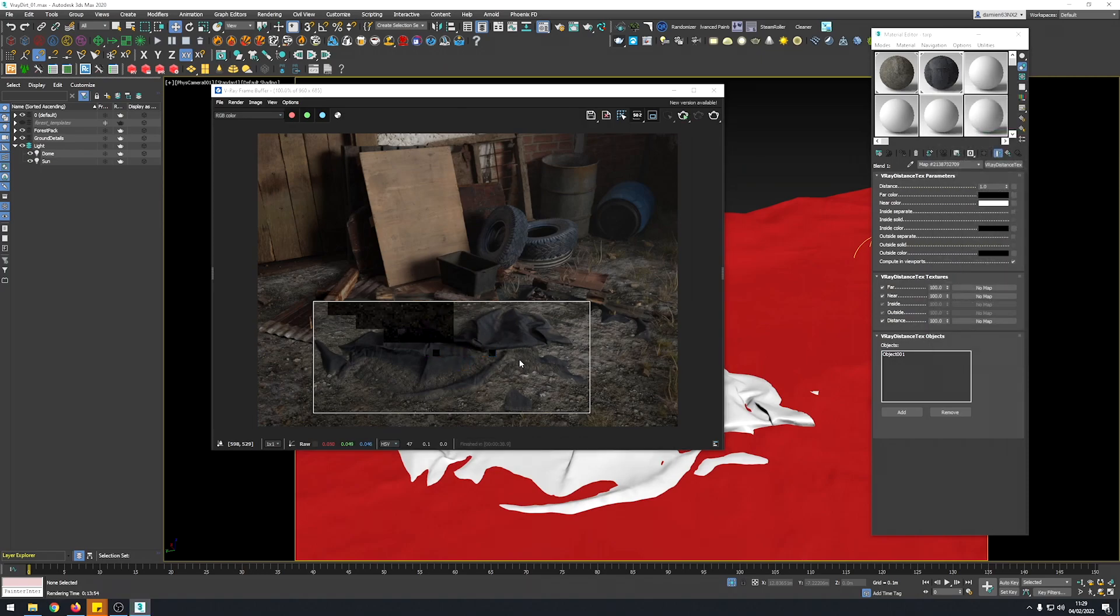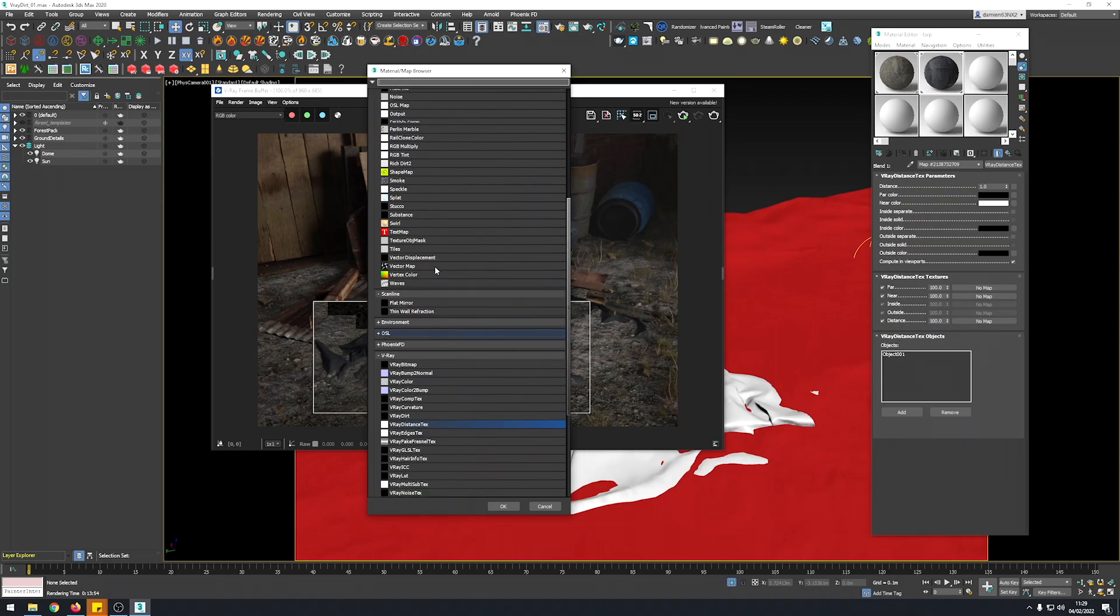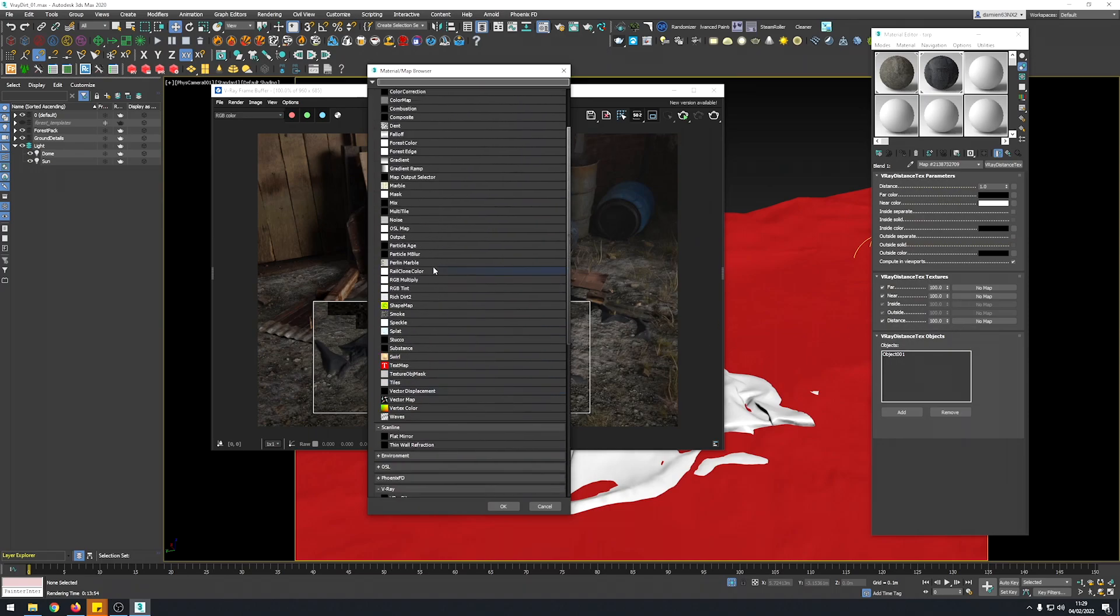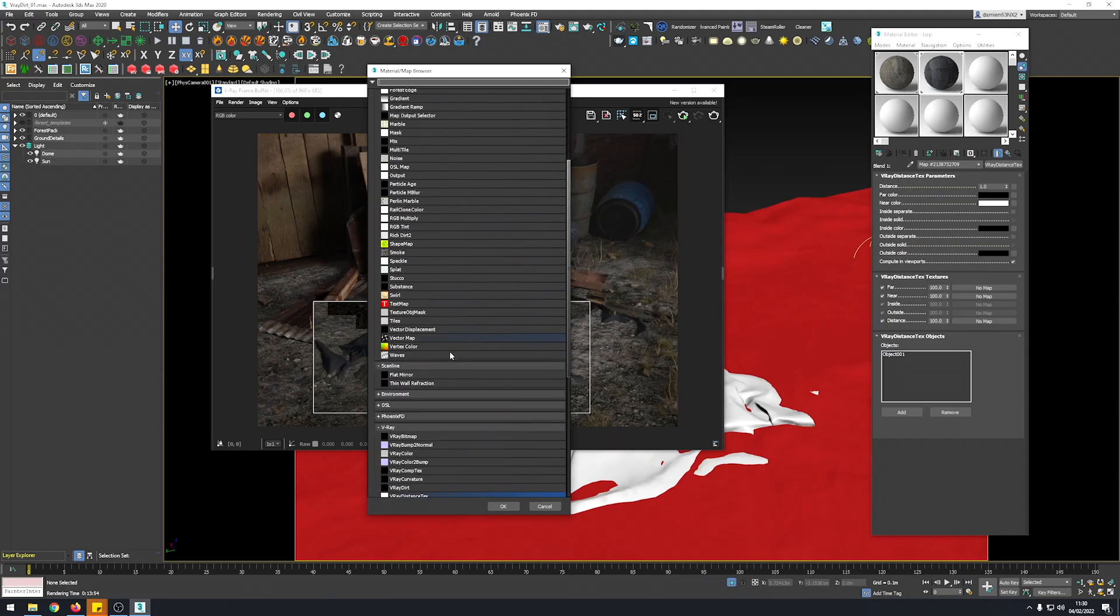But the thing you can also do is into the near texture here you can drop a mask. And this is when the possibilities here are kind of infinite. This is the magic of procedural techniques.